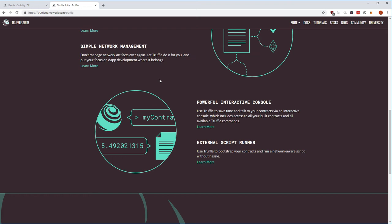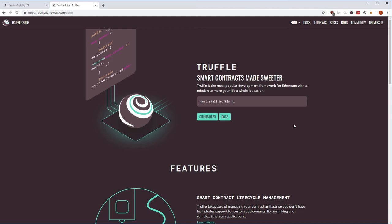If you're working with different networks — a local developer network with Ganache, a consortium network, the Ropsten network, Rinkeby, or the live network — all of this goes into a truffle.js config file. From there you can simply work with networks by name. You can say you want to deploy to your dev network and Truffle will look up the right network in your config file. There's also an interactive console and external script runners.